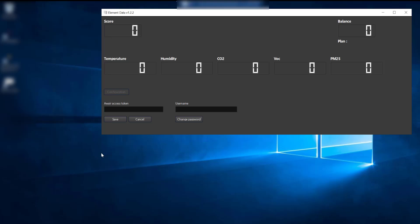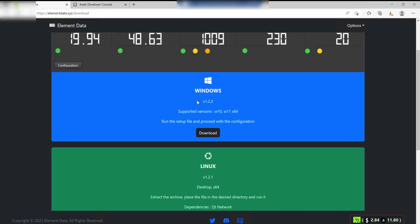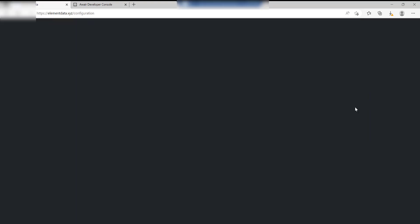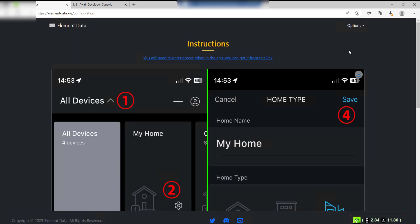The way you get that is go back to the website, click on Options and Configuration, and then you need to click this link up here. That'll take you to the Aware website. When it comes up with this, just click Start Building.